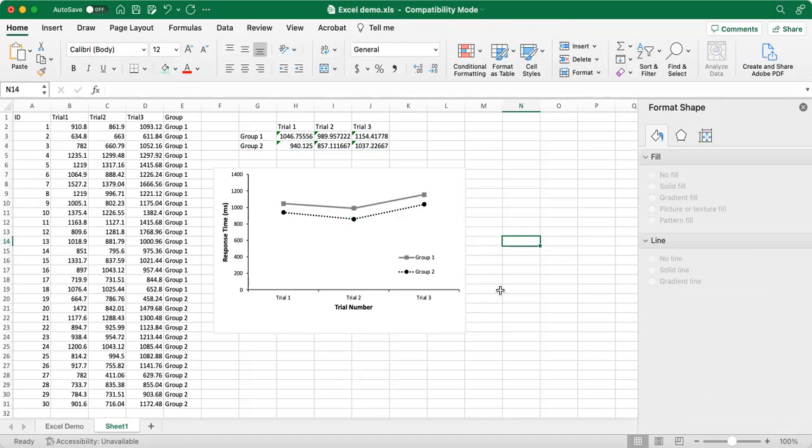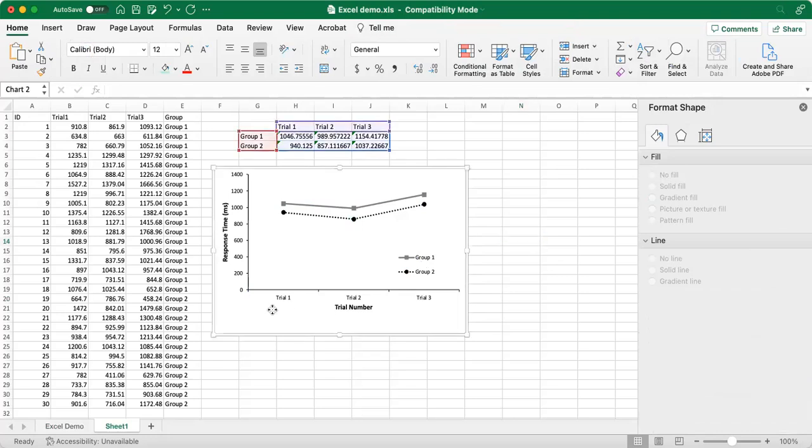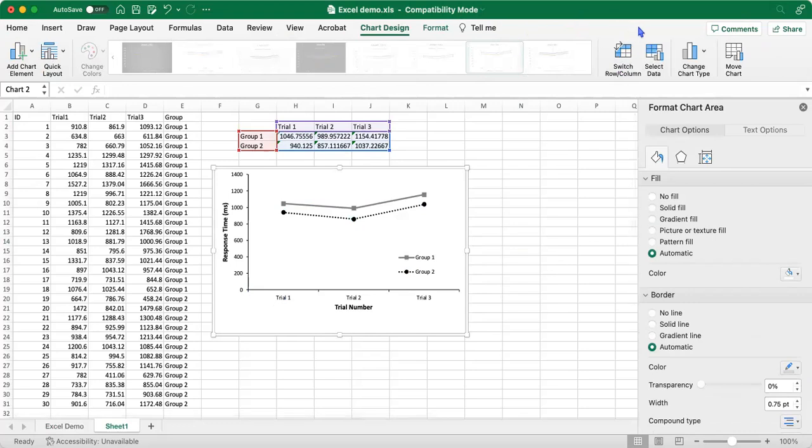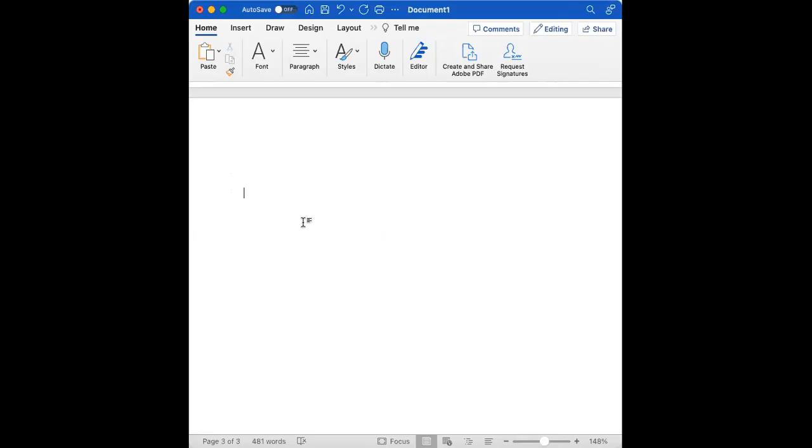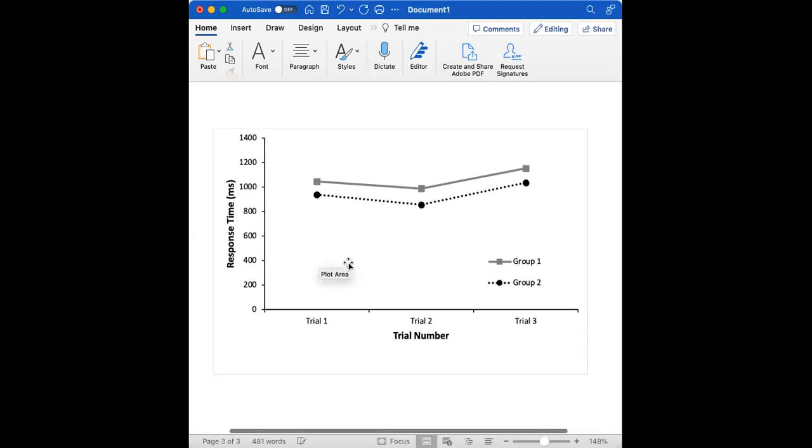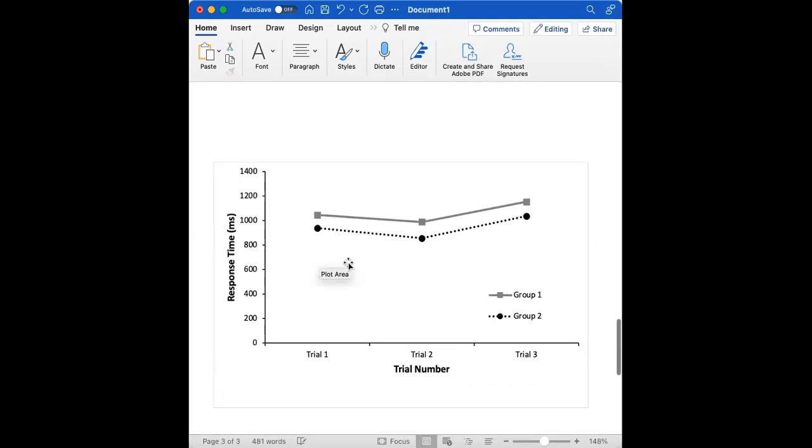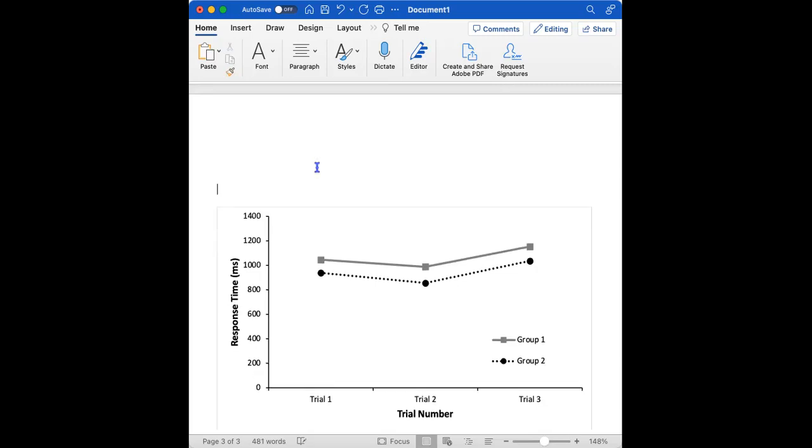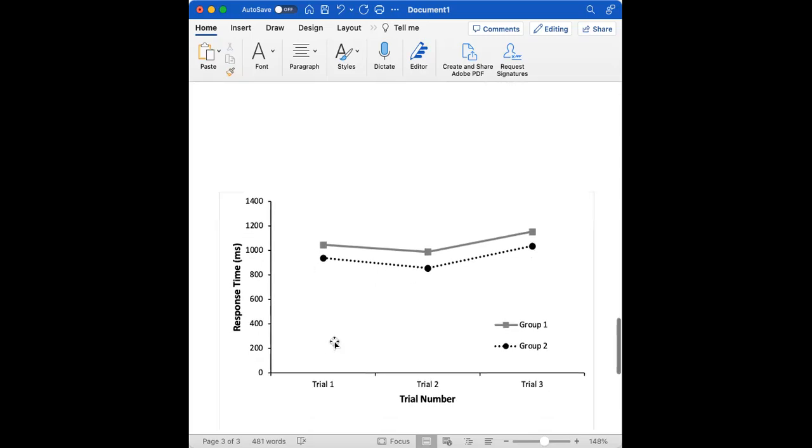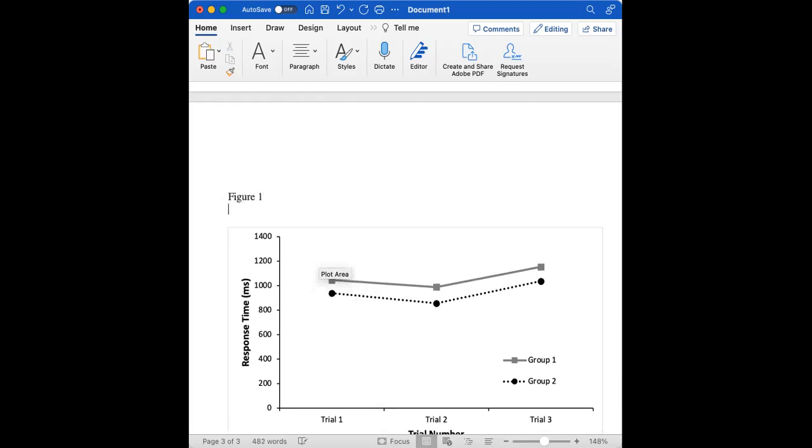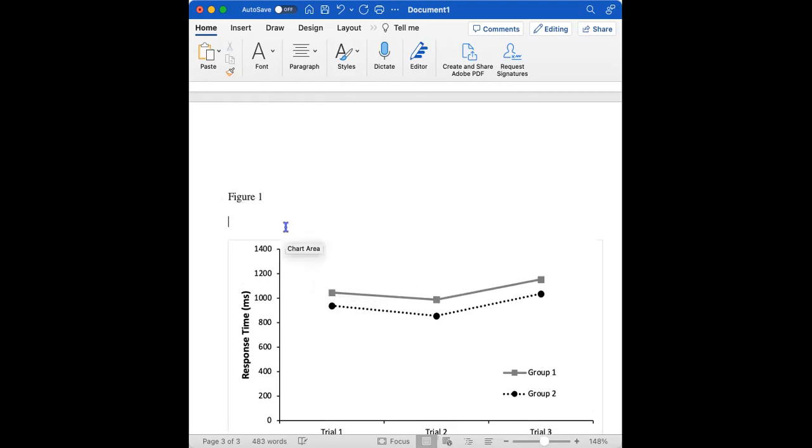So the next thing that we can do is to copy this and then we can paste it into our Word document. So now we have our APA figure here. And per APA guidelines, this is where we would input our figure, say it's figure one and make this bolded. And for the title of this, we could say something like response time across